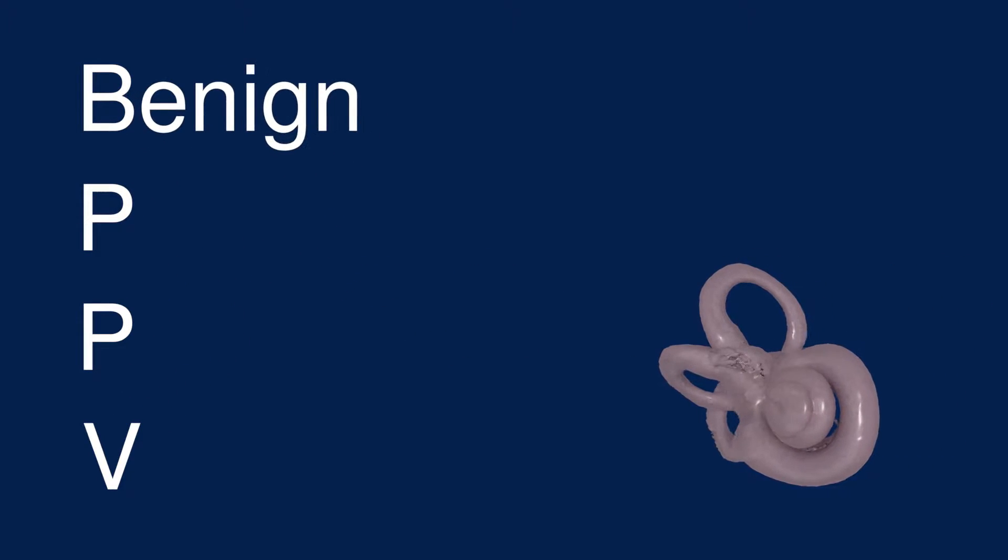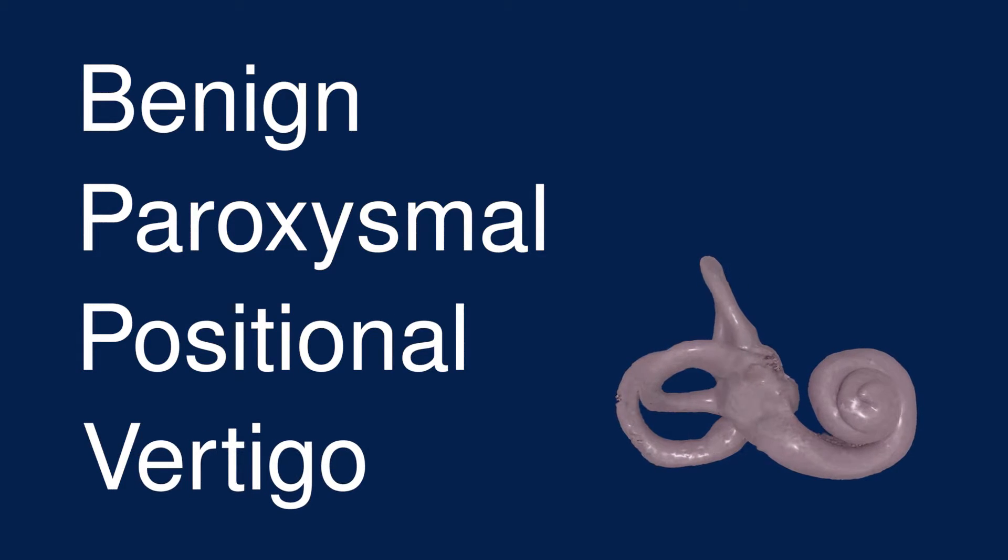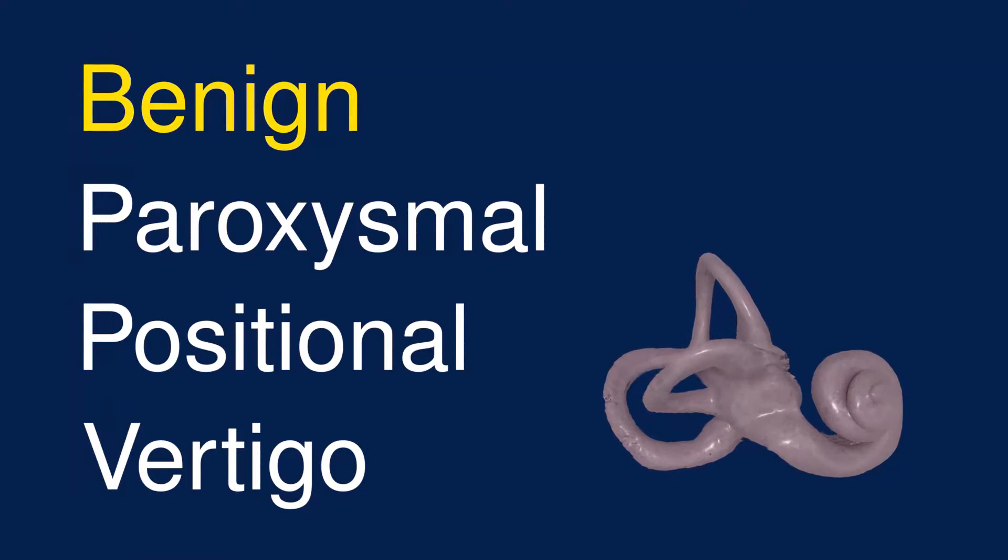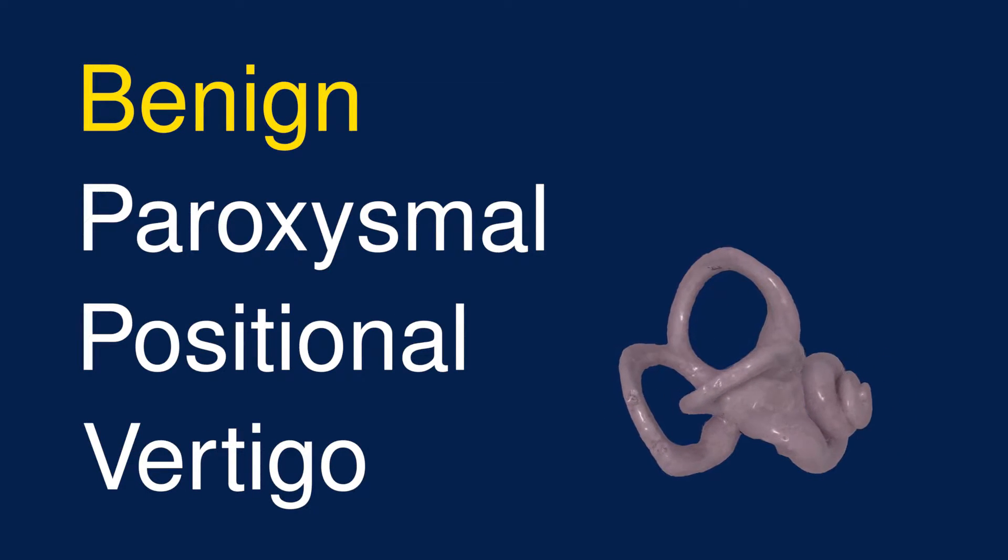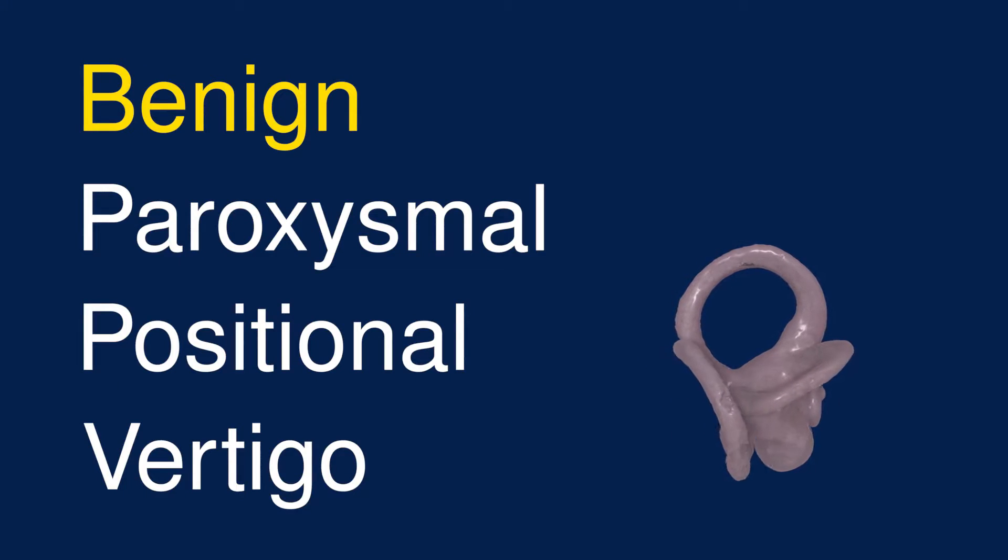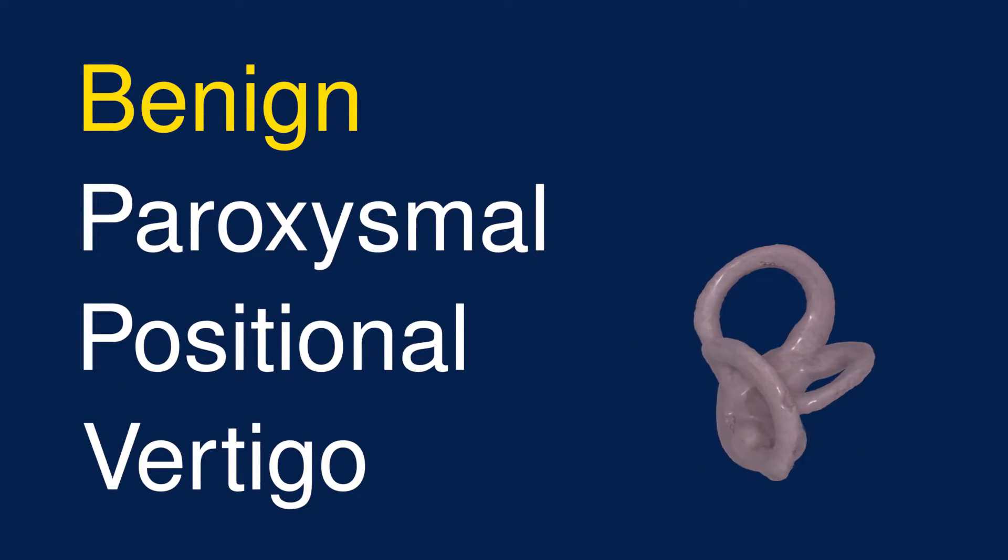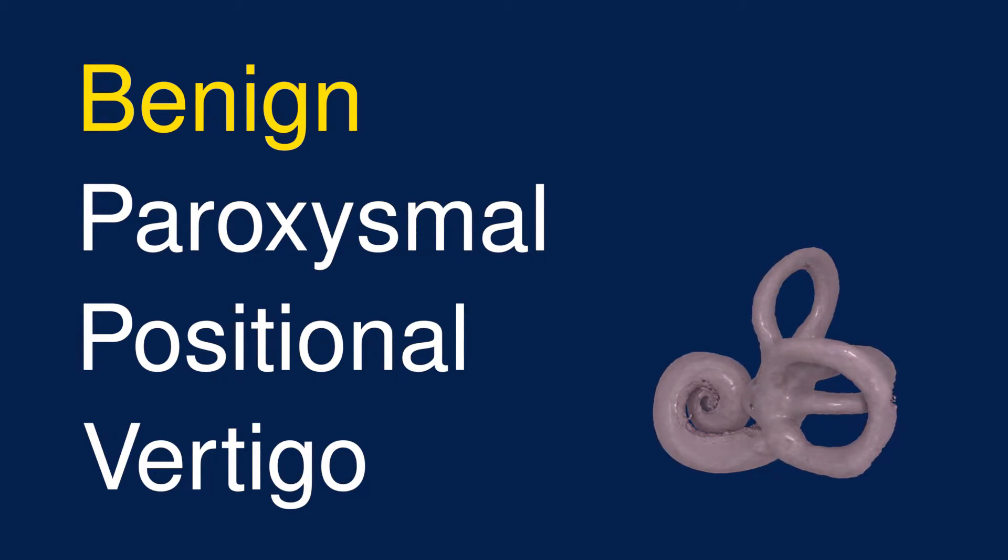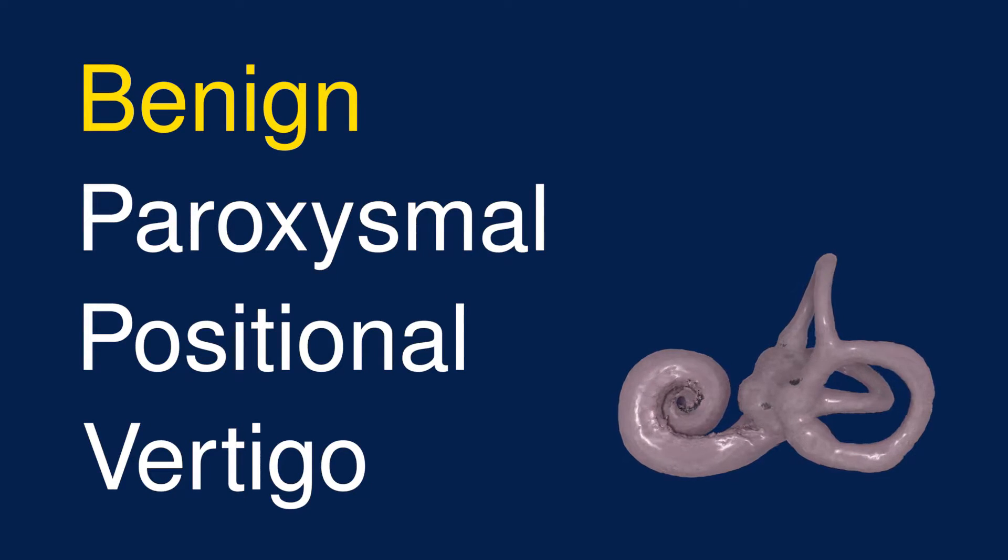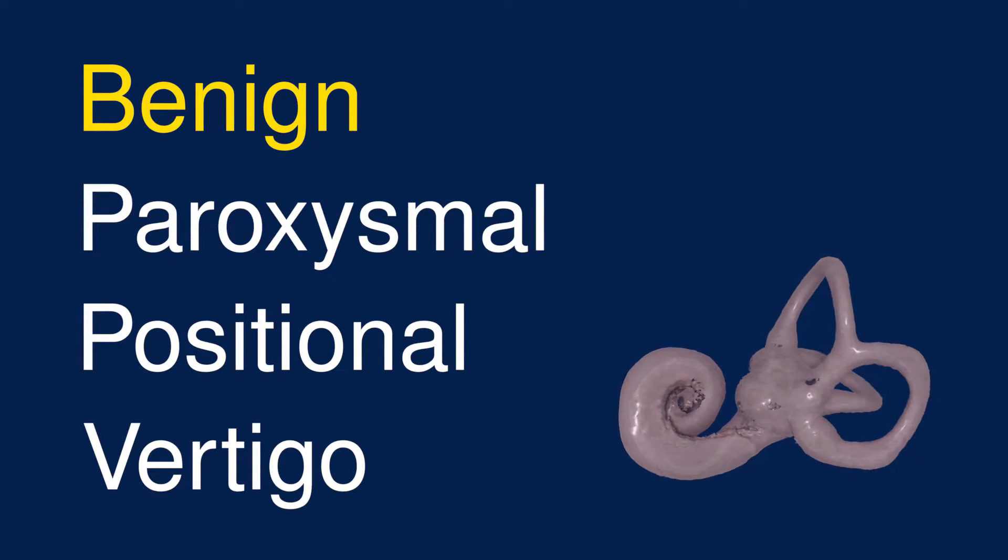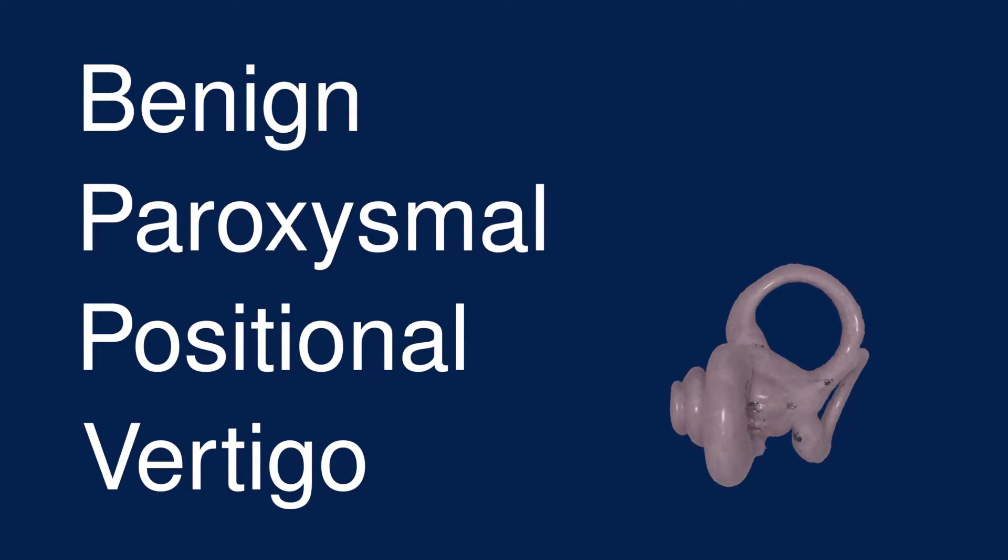BPPV stands for benign paroxysmal positional vertigo. Benign in this context means that BPPV is not a life-threatening condition. That doesn't mean it's harmless though. Anyone with BPPV will tell you that it can feel pretty horrible, and it does increase the risk of falls, so it can place you in some danger.